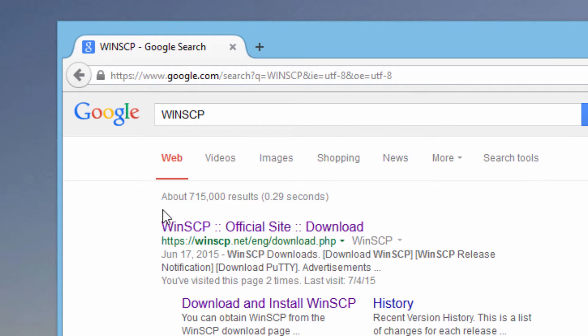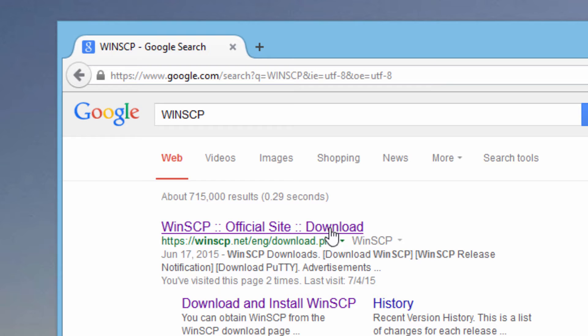Here right at the top is the official site for WinSCP. WinSCP is open source software, which means it's free. Sometimes they'll ask for a donation if you really like using the program — it's a good idea to support the people who are providing it — but otherwise it is free open source software.